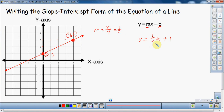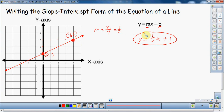Before you think you're done, one thing we always have to take into account: slope is positive or negative. In this case, my slope is going uphill from left to right, so that means my slope is positive. I have a positive one half for my slope. That is the equation of that line. So that's the first method of doing this.